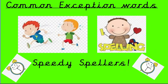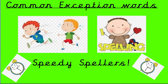Hi everyone, welcome to Common Exception Words, Speedy Spellers. Okay,